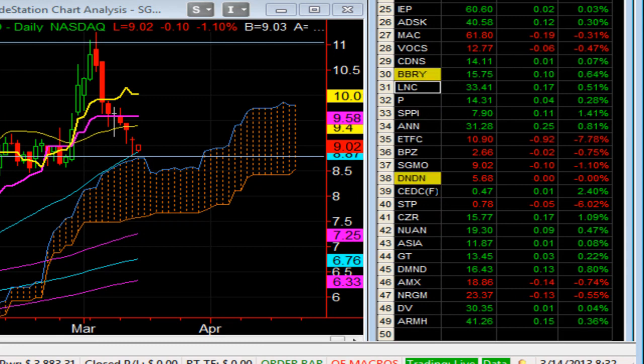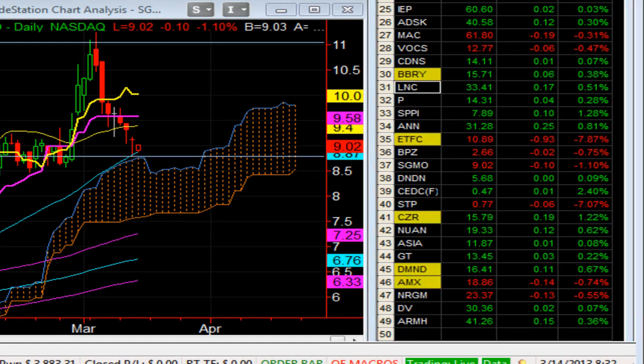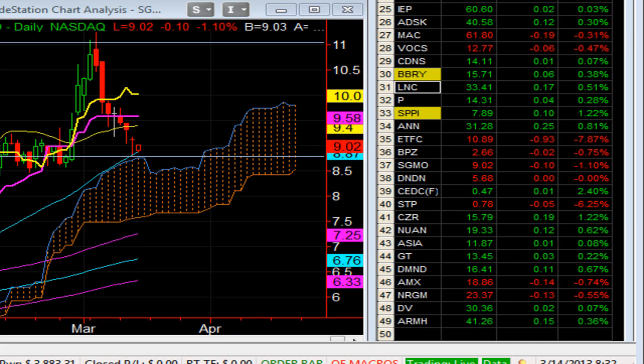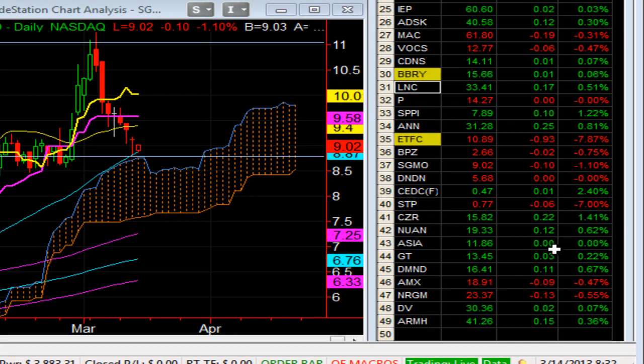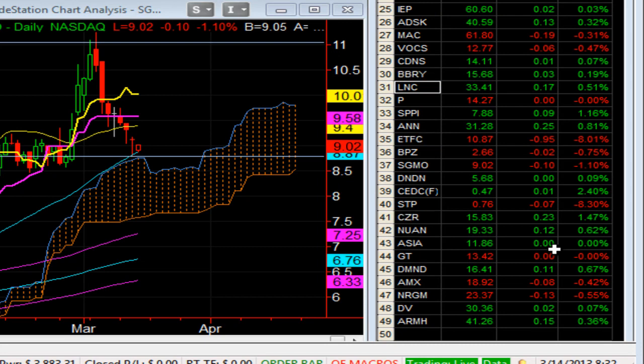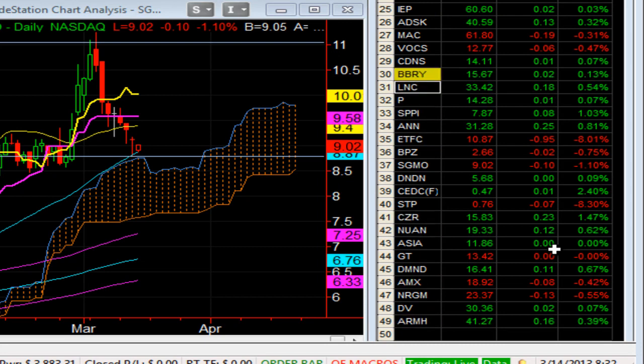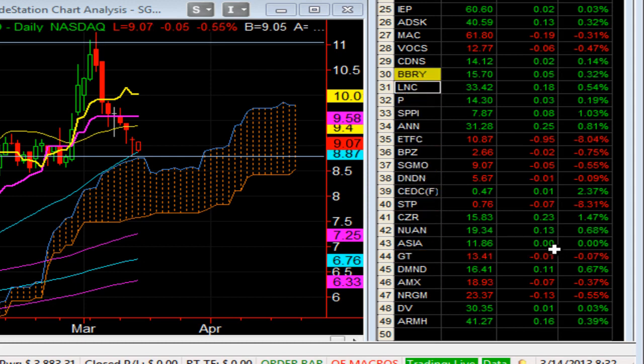LNC higher. I'm long some LNC calls to January 2014 as well. ARM Holdings up 15 cents. We saw calls being bought yesterday in ARM, A-R-M-H. Ann higher. I'm long the AND 31-32 bull call spread. I bought that for 26 cents, took off half at 45. I still have the other half on.